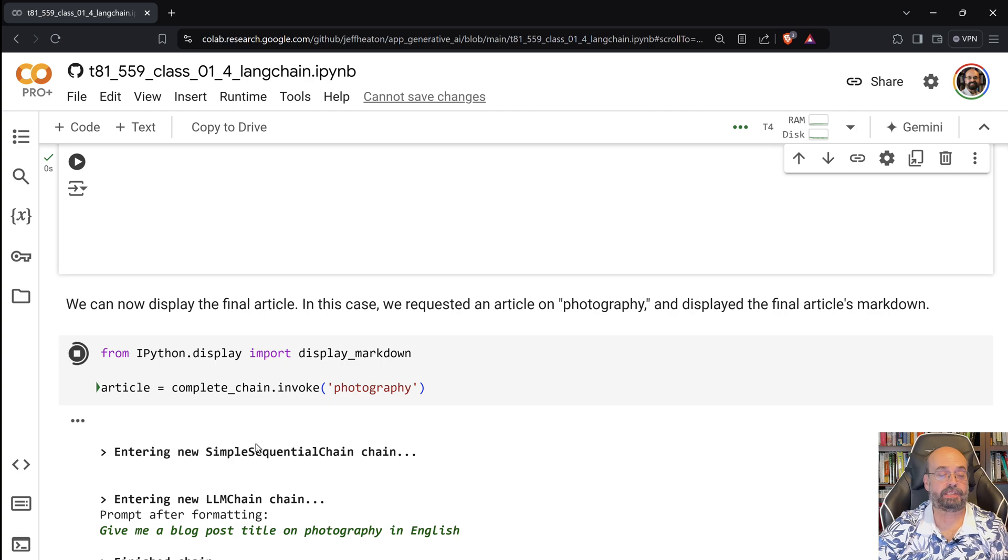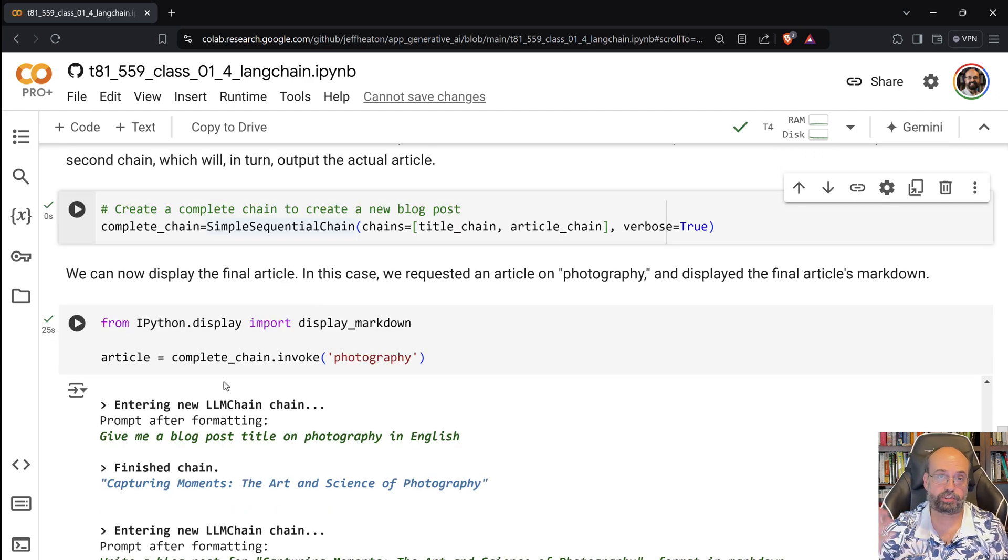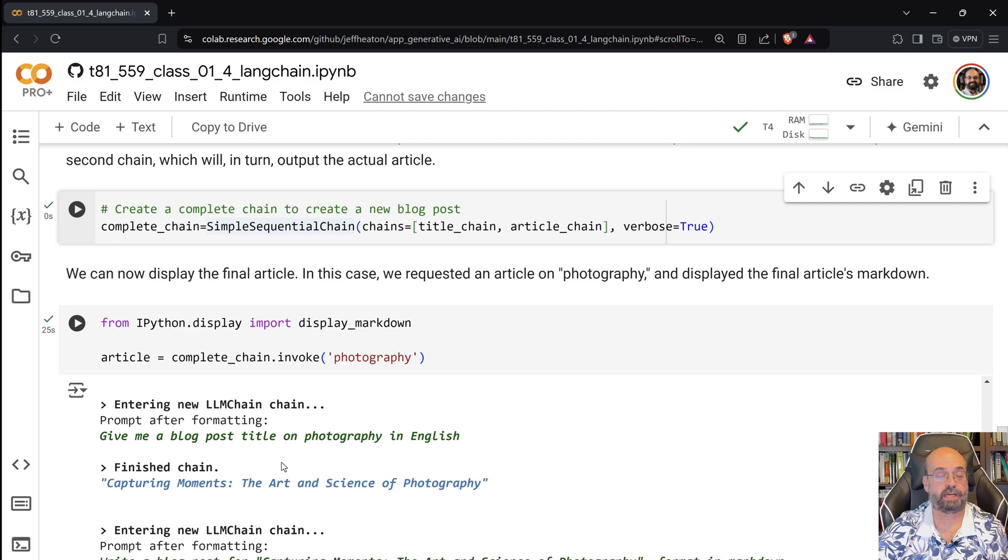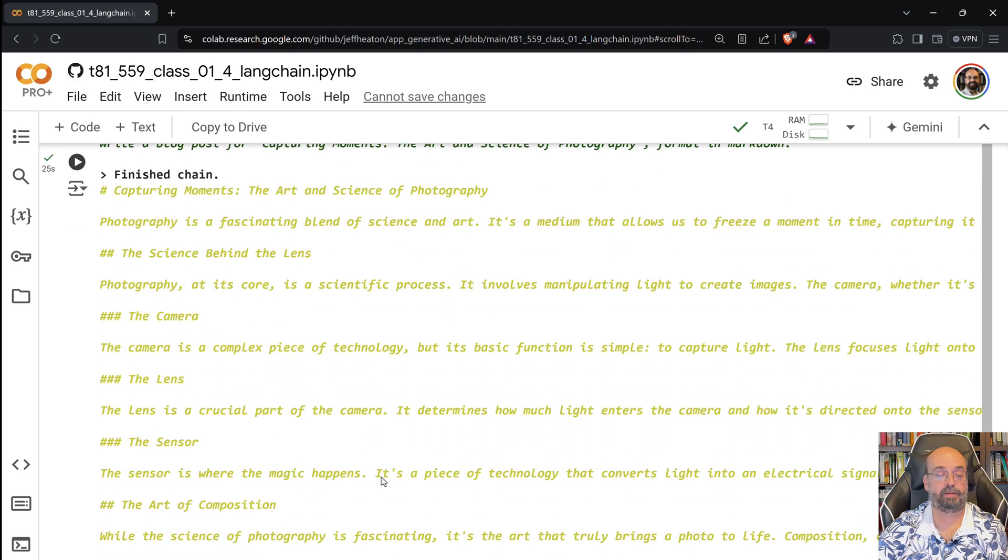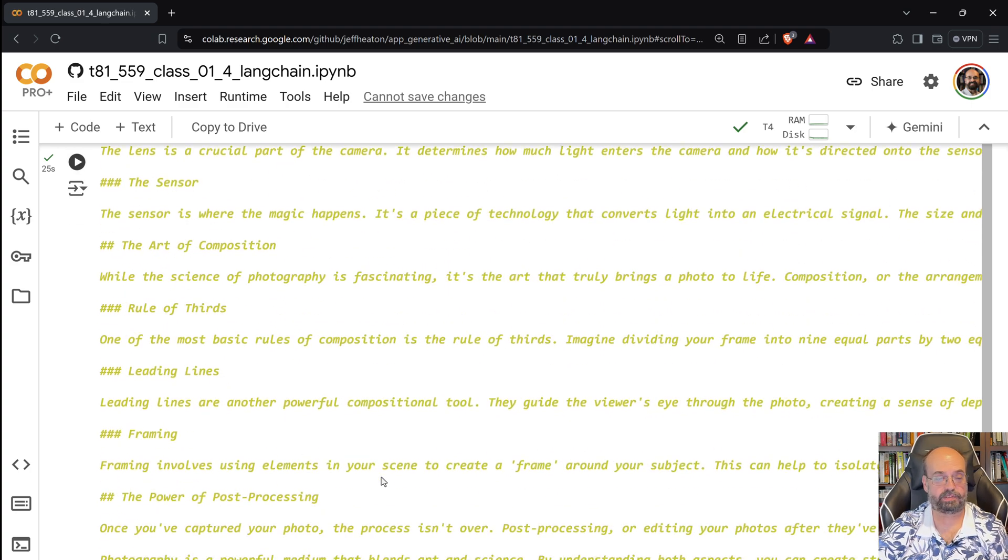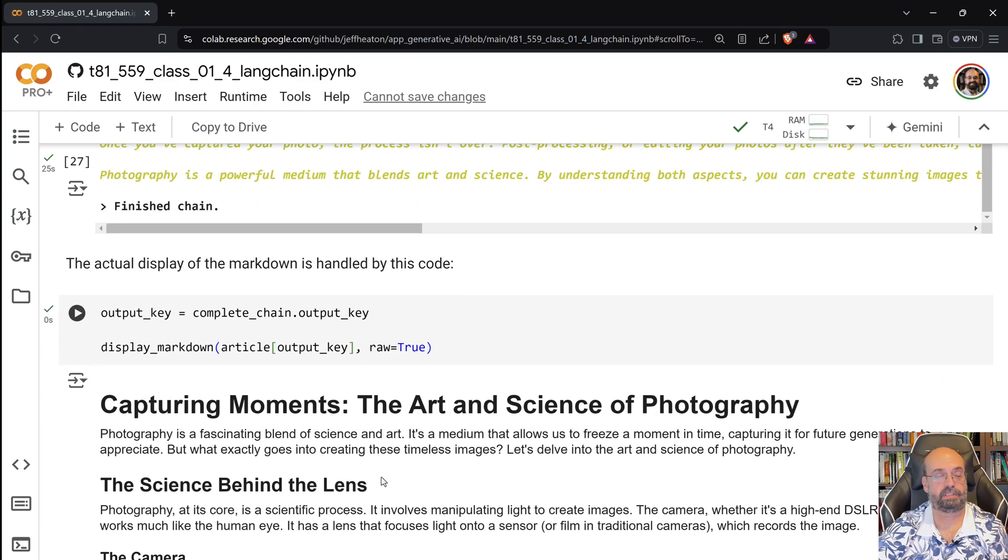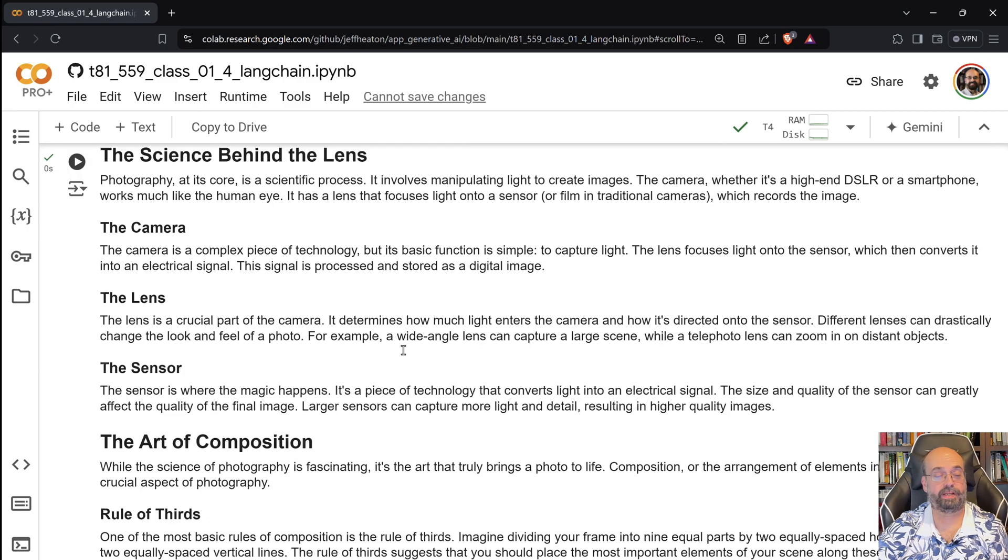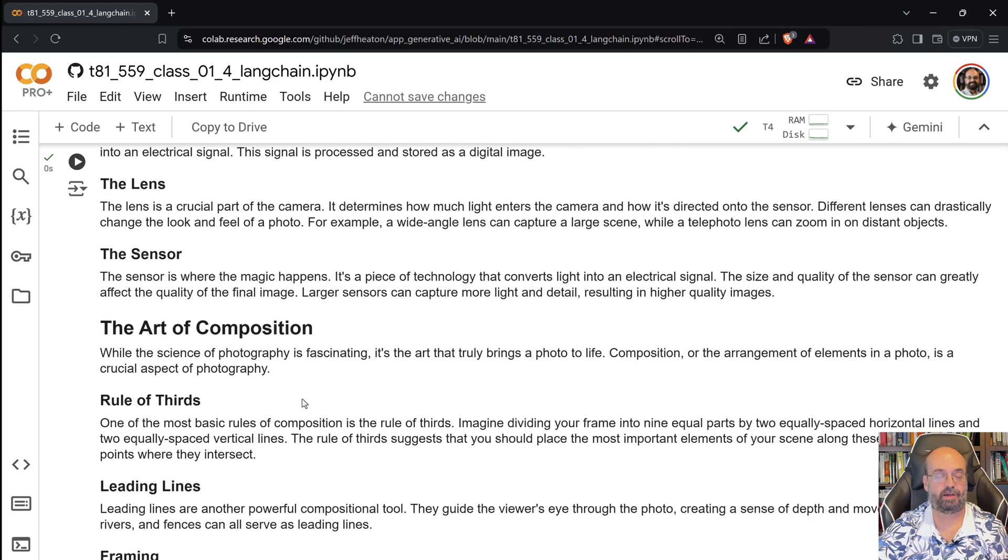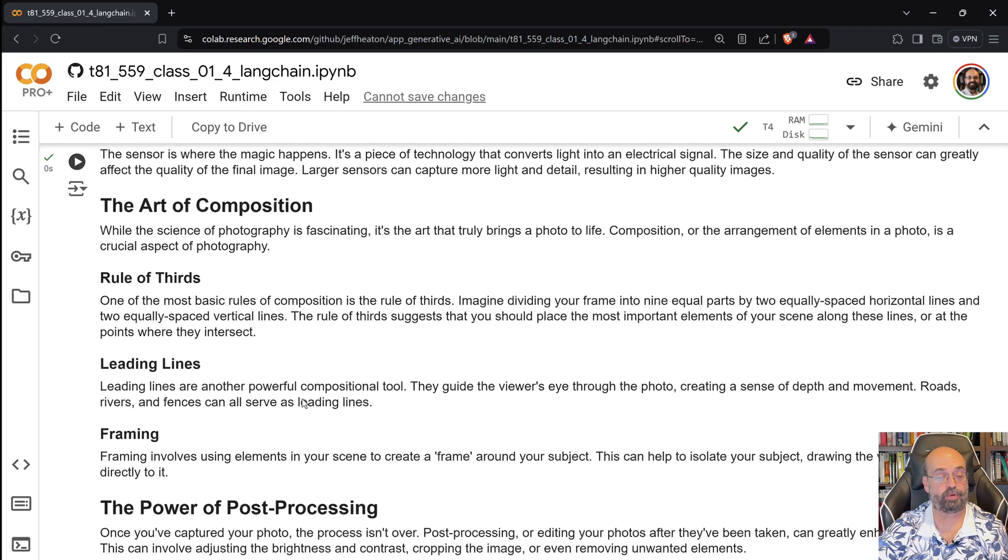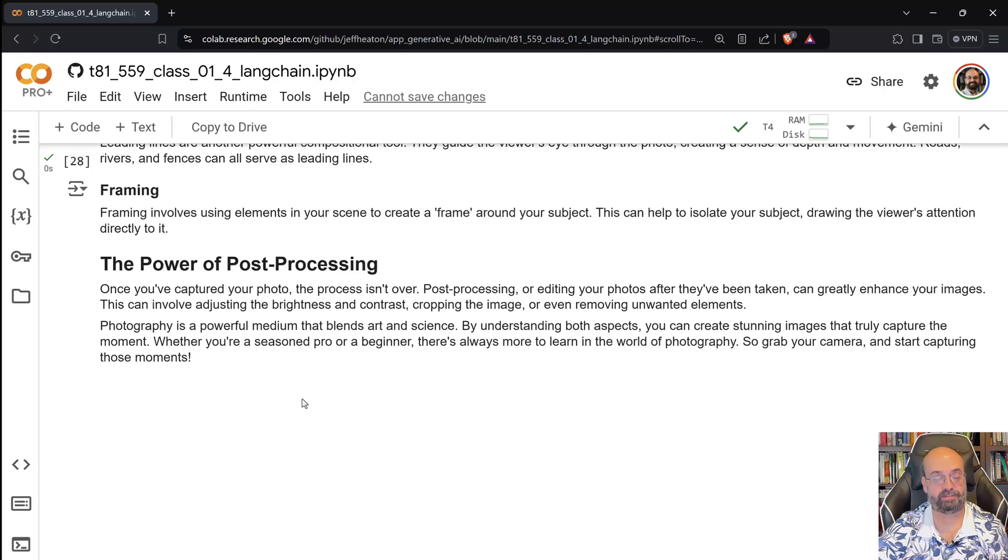I am telling it basically to now create a whole blog post where it'll create the title and then the actual blog post on photography. And you can see it gives you the title, Capturing the Moments: The Art and Science of Photography. And it basically goes on to write an entire blog post about that. And if we want to see it actually properly formatted, here it is. Now this is not a great blog post. I would need to give it better details. Most of these are pretty short, but we'll see that we can actually have it write an entire book and we use better prompts to do that.